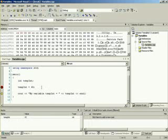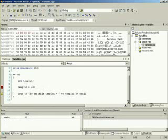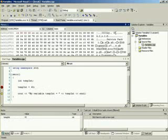If we press F10, we execute that line and move to the next. You can see with the yellow arrow on the side which line is about to be executed. Now that we've executed the assignment line, take a look — our value is now 45. And up here we have the Memory 1 section.